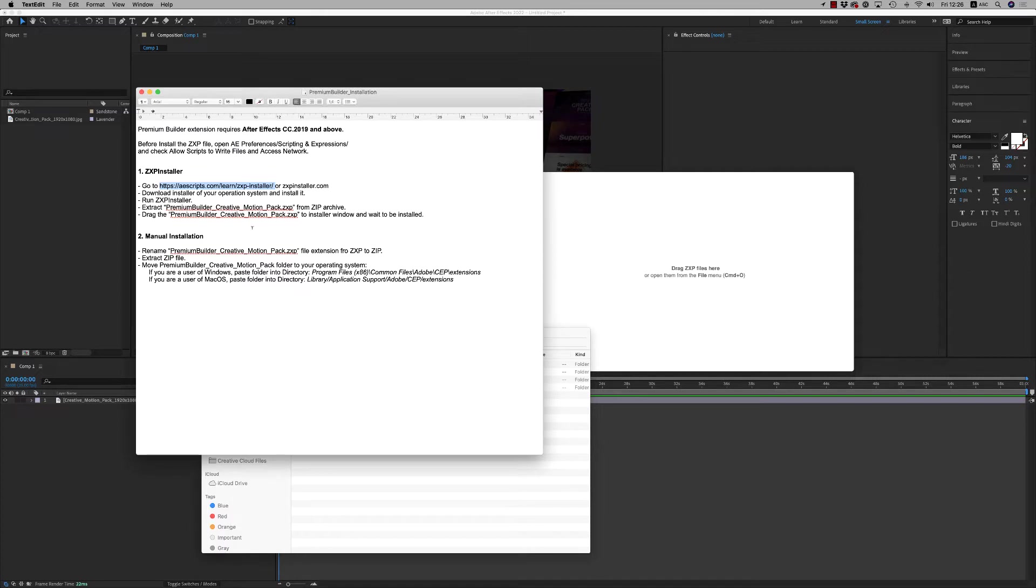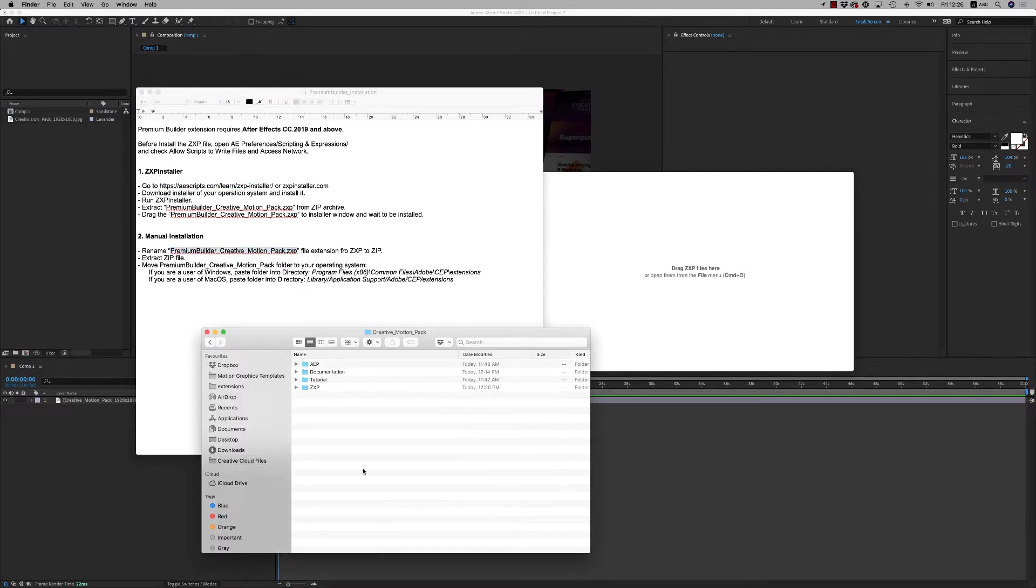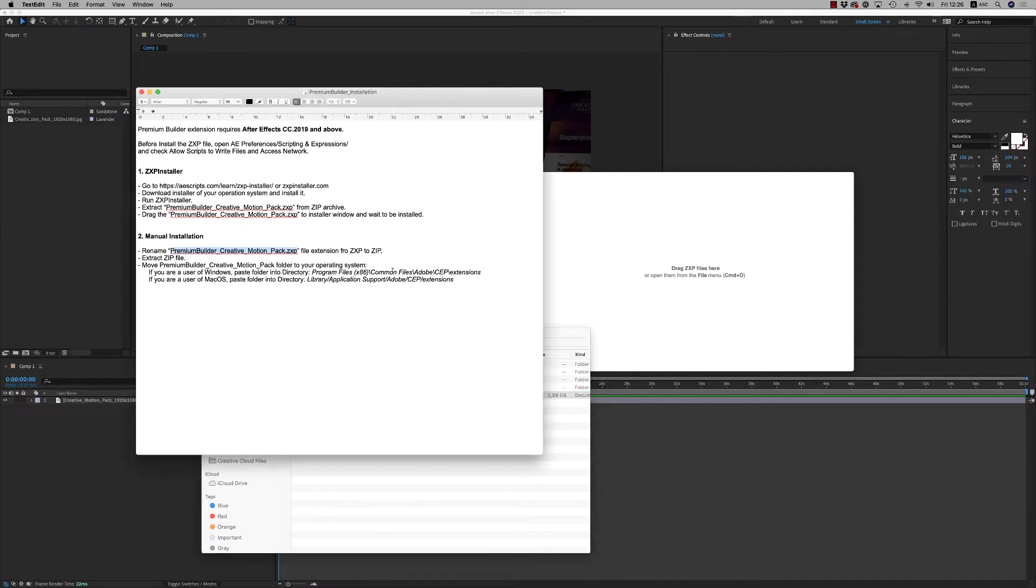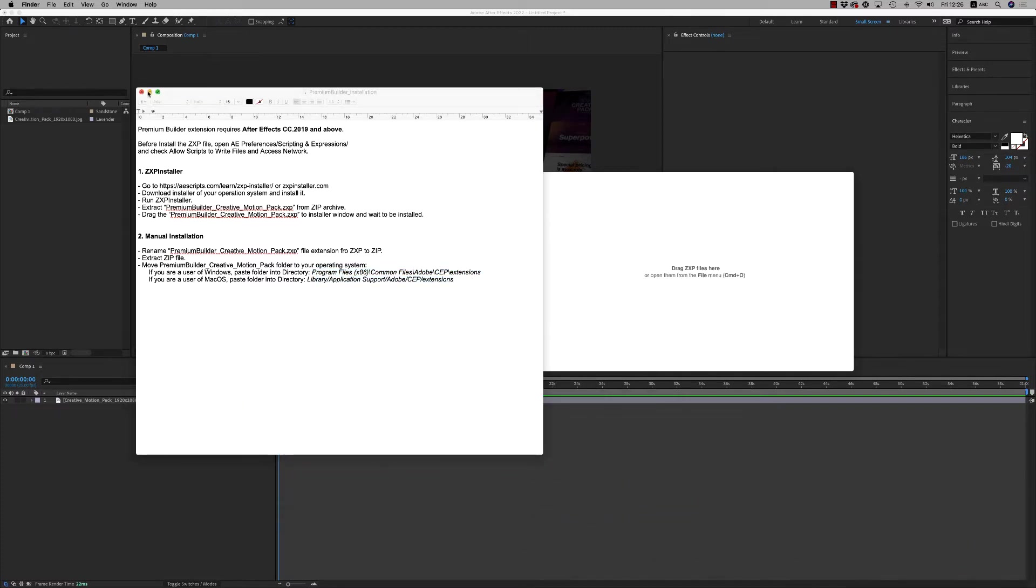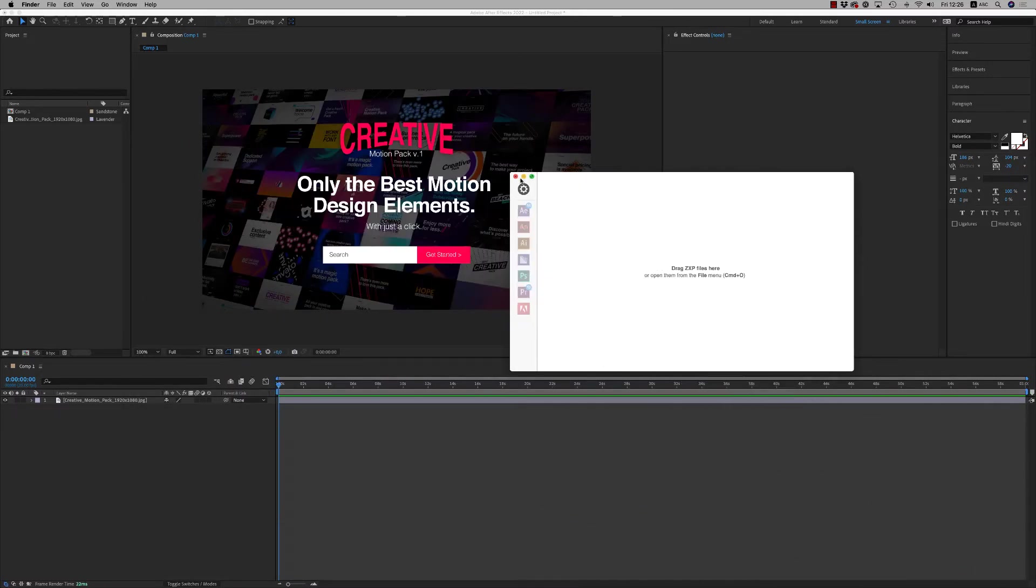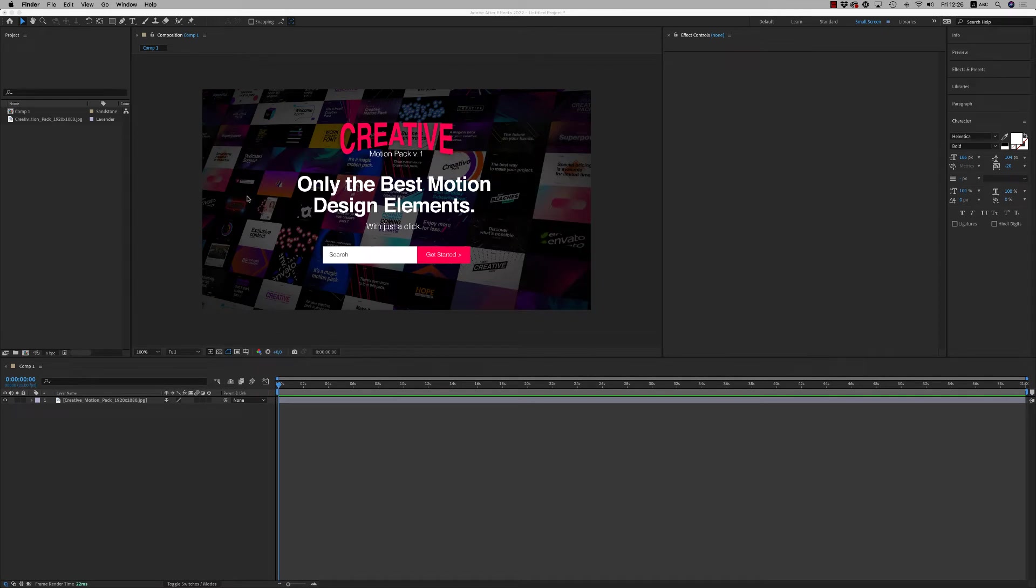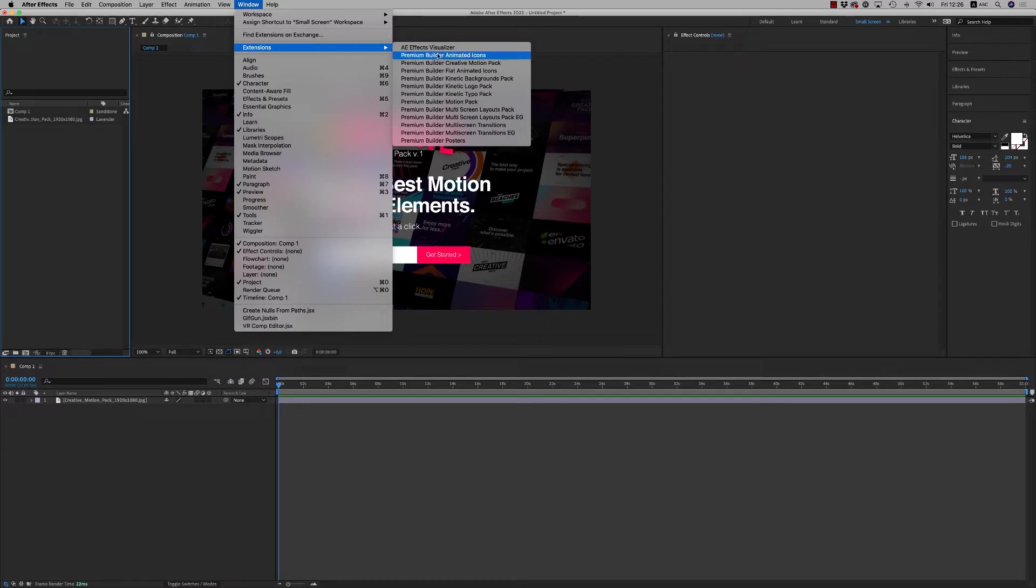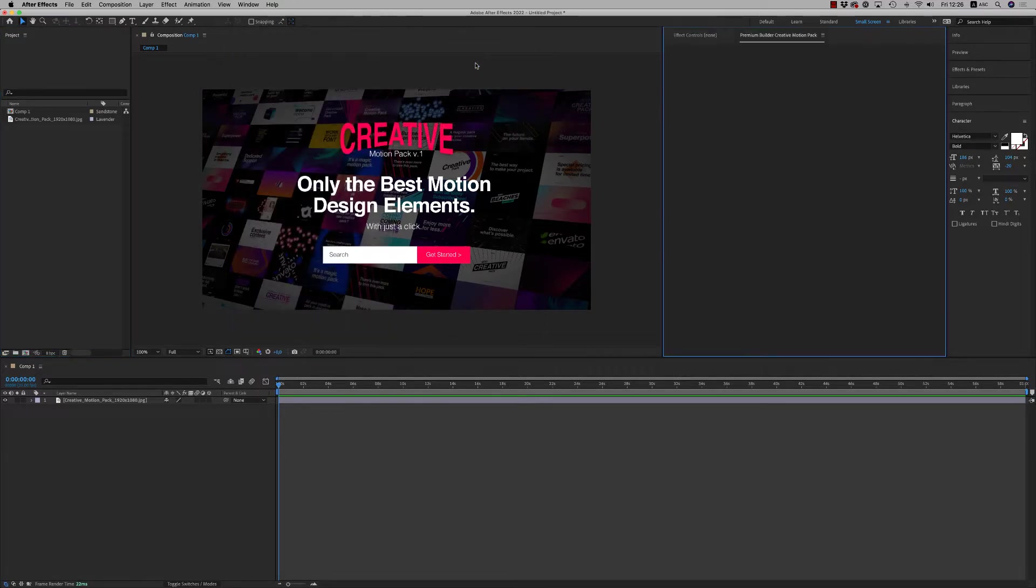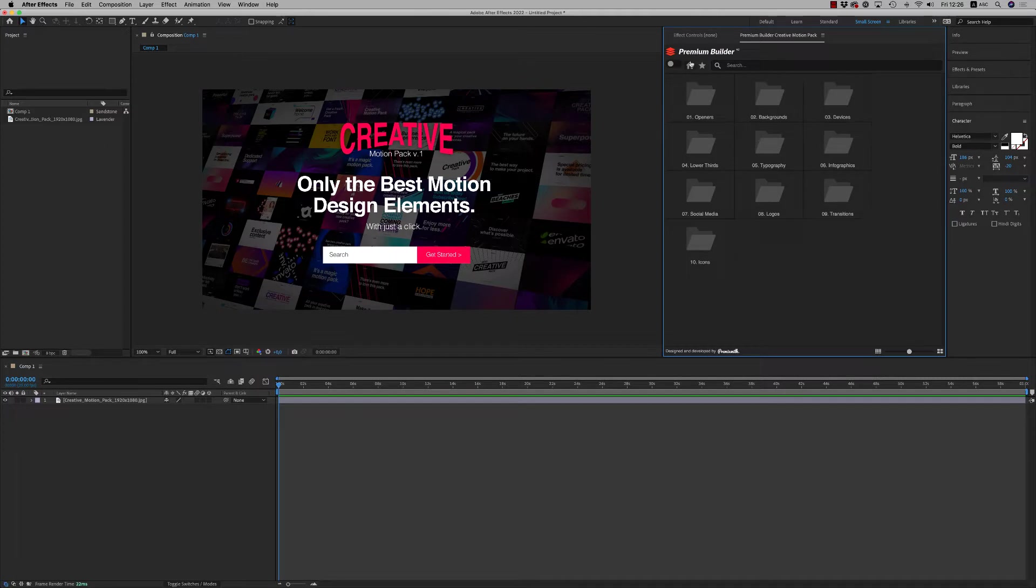There's also a manual way to rename the zxp file and copy this folder to this directory for Windows and Mac users. Let's see now on After Effects how it's working. Just go to Window, Extensions, and you'll find it here - Premium Builder Creative Motion Pack. Click it to appear on the panel.